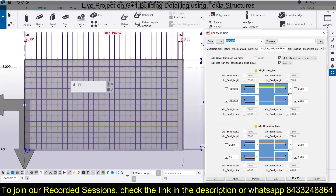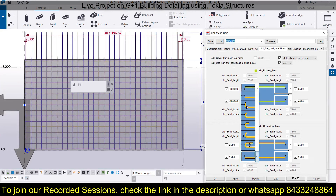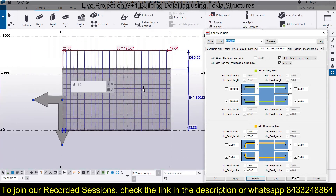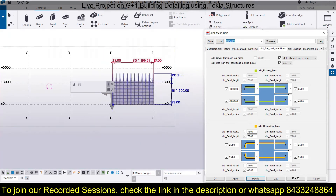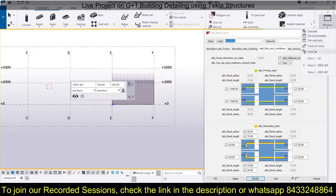You can also change the direction of the bars. However, in the current view it may not be easily visible, so switch to another view to observe the directional changes more clearly.